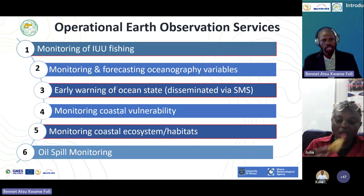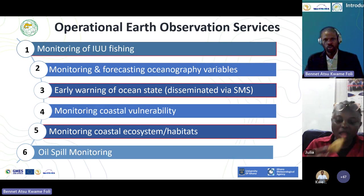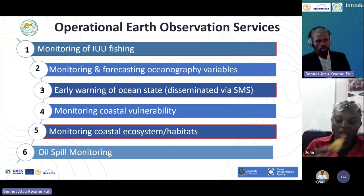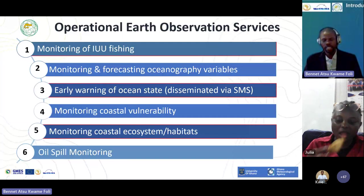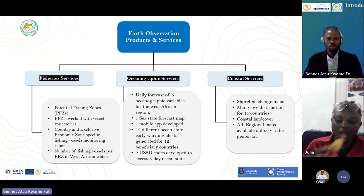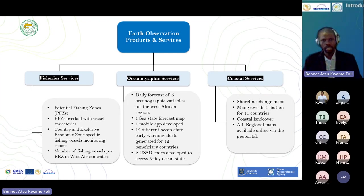We have developed six services for the marine and coastal areas management project: monitoring of IUU fishing, monitoring and forecasting of oceanographic variables, early warning of ocean states which is our marine weather forecast service, monitoring coastal vulnerability, monitoring of coastal ecosystems and habitats, and a new oil spill monitoring service. These can be categorized into three main categories: fishery services, oceanographic services, and coastal services.